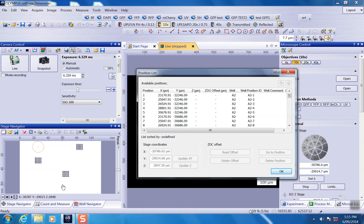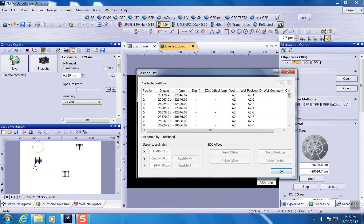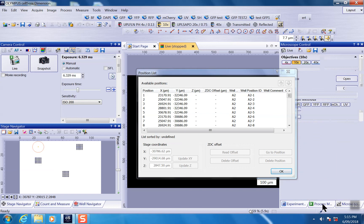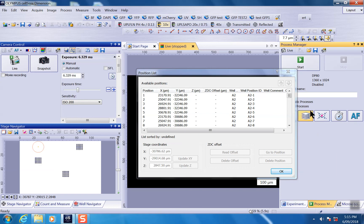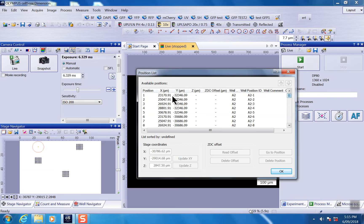And just bear in mind, when you use the well navigator to plan your positions on the stage navigator, you only plan the X and Y. You don't really have a Z for each of the position. And next step before your experiment, you have to go to process manager to open a live window to validate the Z for each of the positions. If you wish to, you can update the Z here.